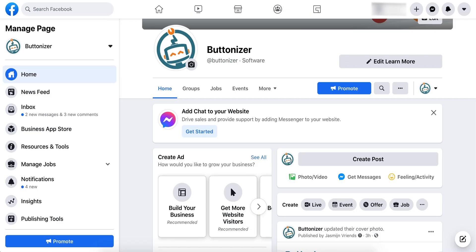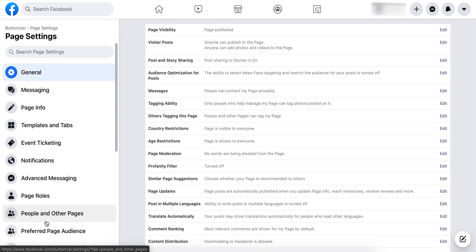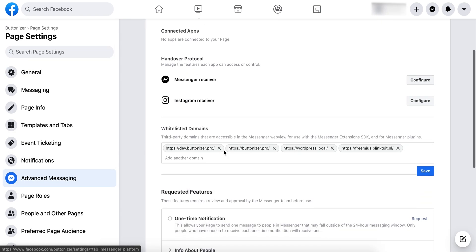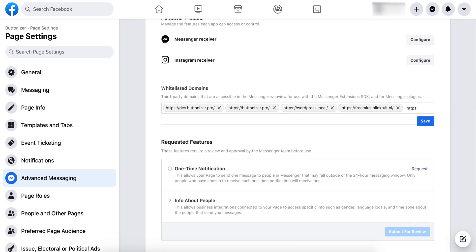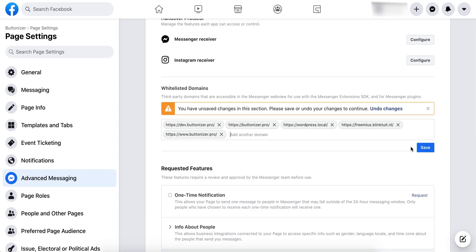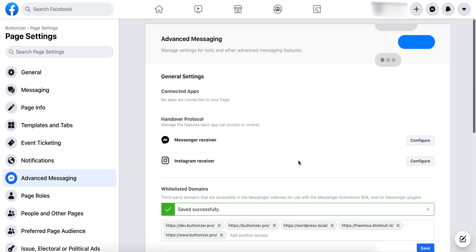Now go to your Facebook page and go to the settings on the left. Click on Advanced Messaging at the page settings. Scroll down until you see whitelisted domains. Check if the browser links are correct. You now need to enter your full domain name in the URL field. Make sure you define HTTPS and the www subdomain and save your changes.